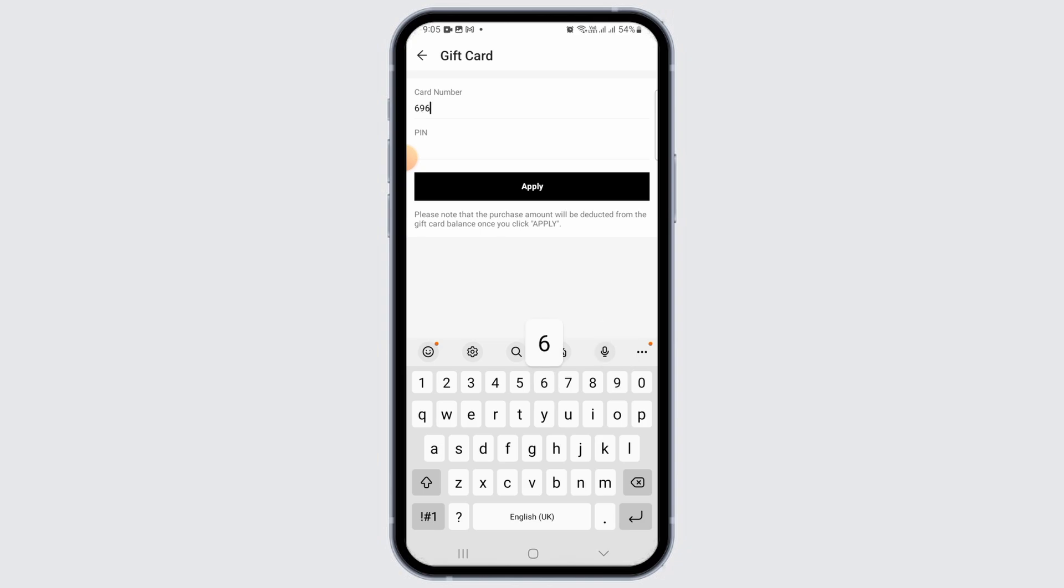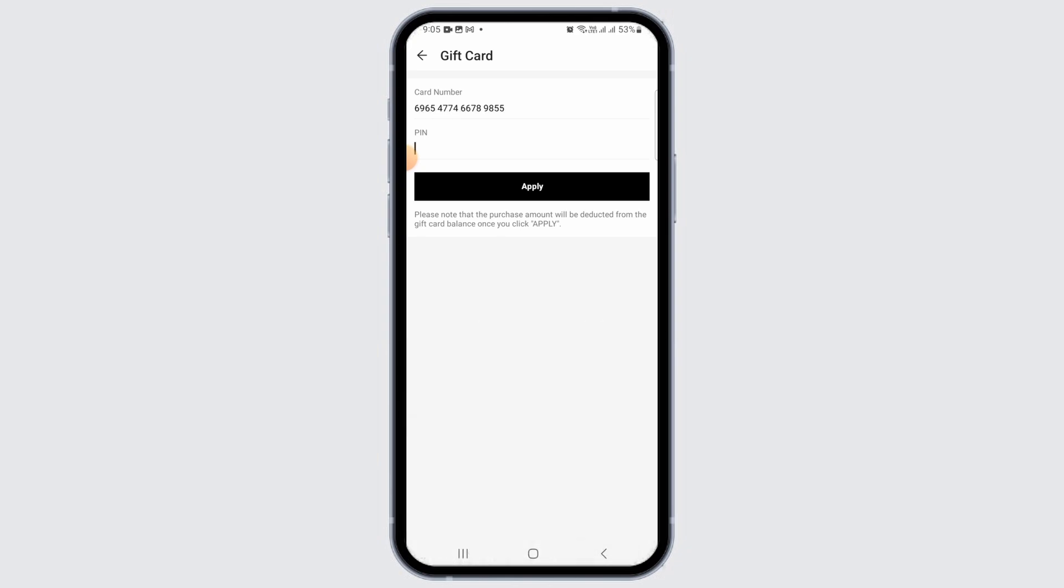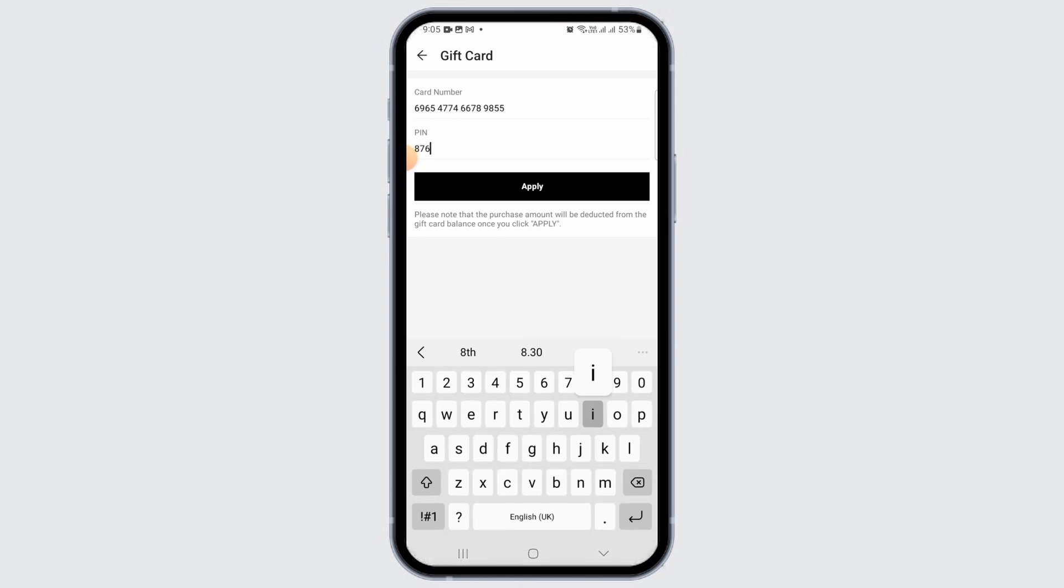Once you enter the card number, the next step is to enter the pin number. Make sure that you enter both of these details correctly.